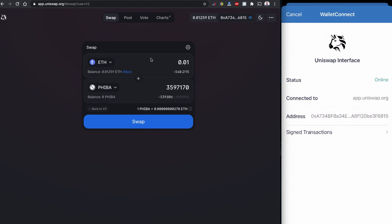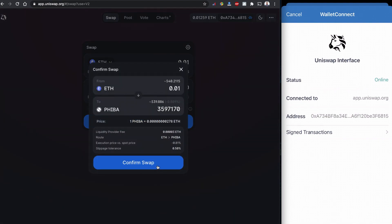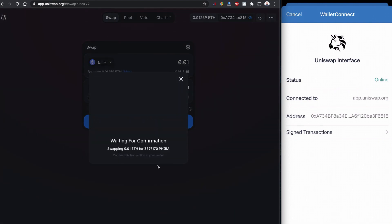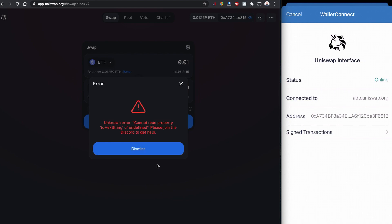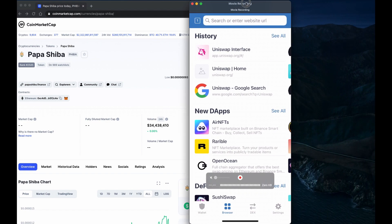Right now the coin seems okay, so I'm going to swap using this 0.05 tolerance level. If I pay 0.01 ETH, which is a value of $40, I'm going to get 3.5 million Papa Shiba. Let me swap it, confirm the swap. It says an error, I cannot read properly.